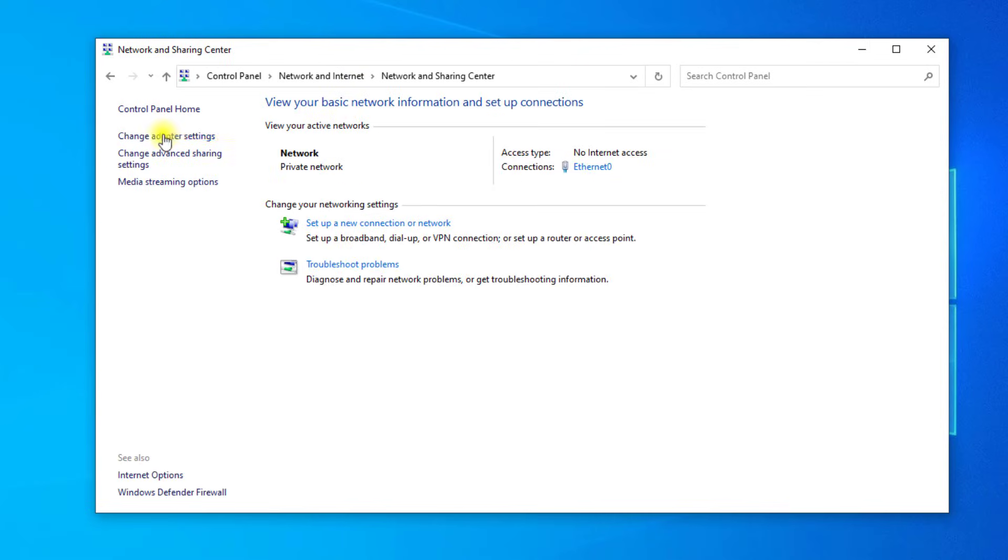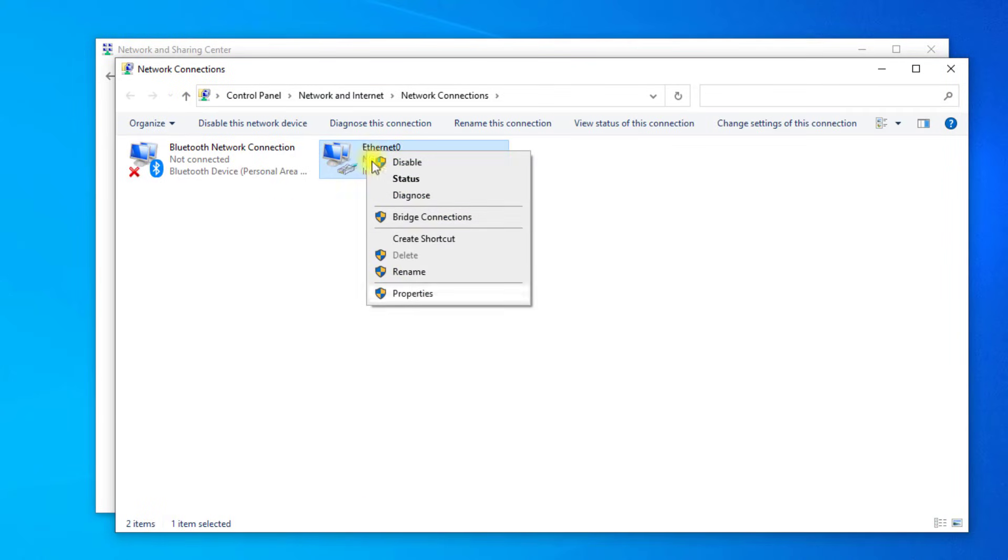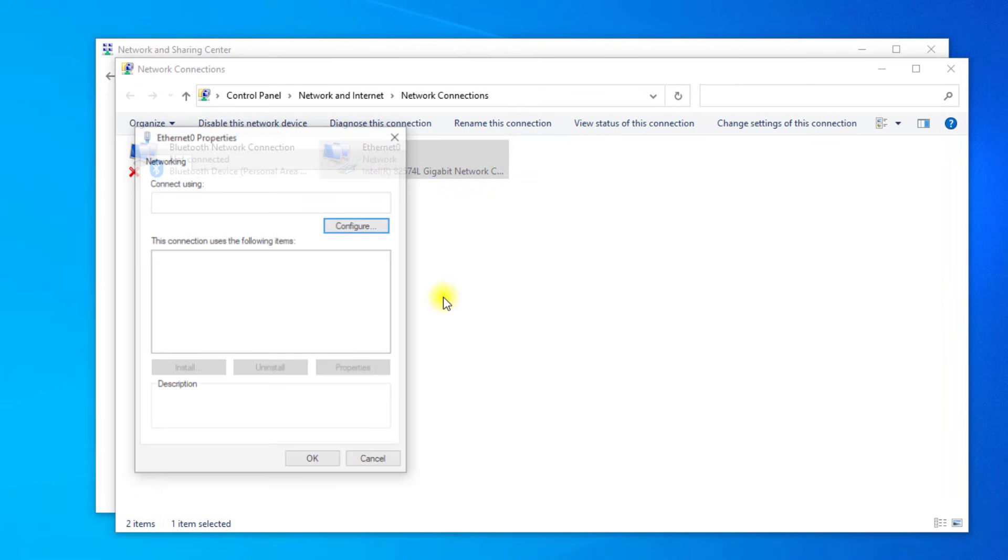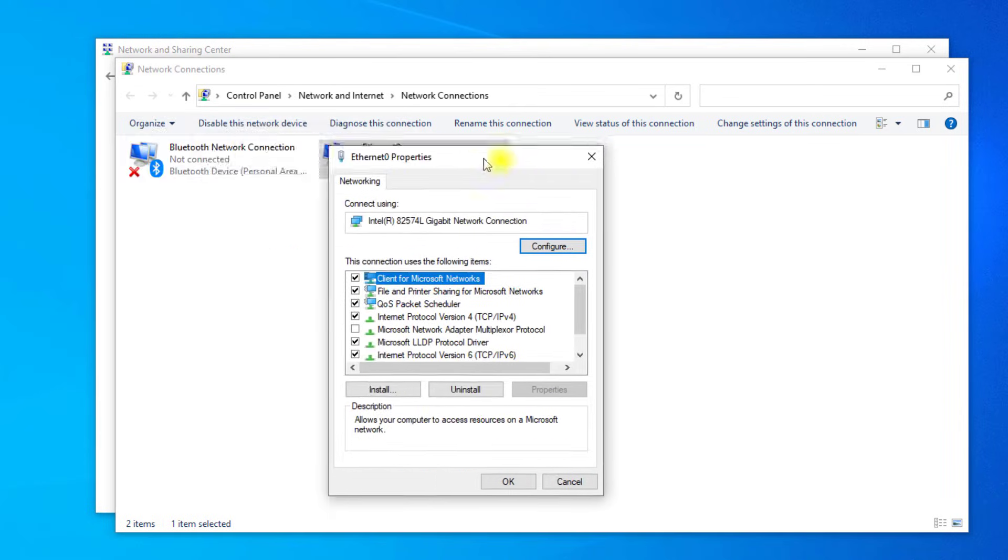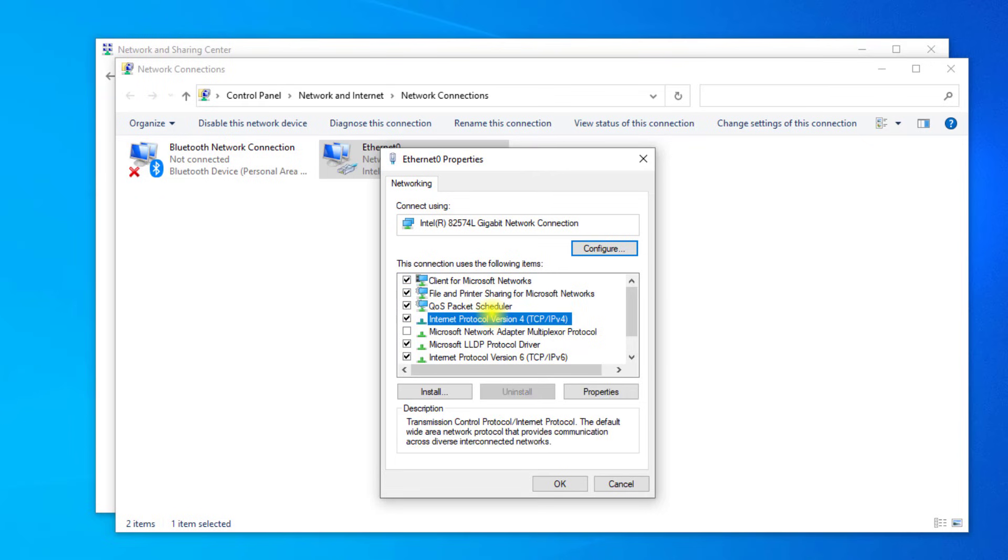Click on change adapter settings. Right-click on Ethernet and click on properties. Select Internet Protocol Version 4 and click on properties.